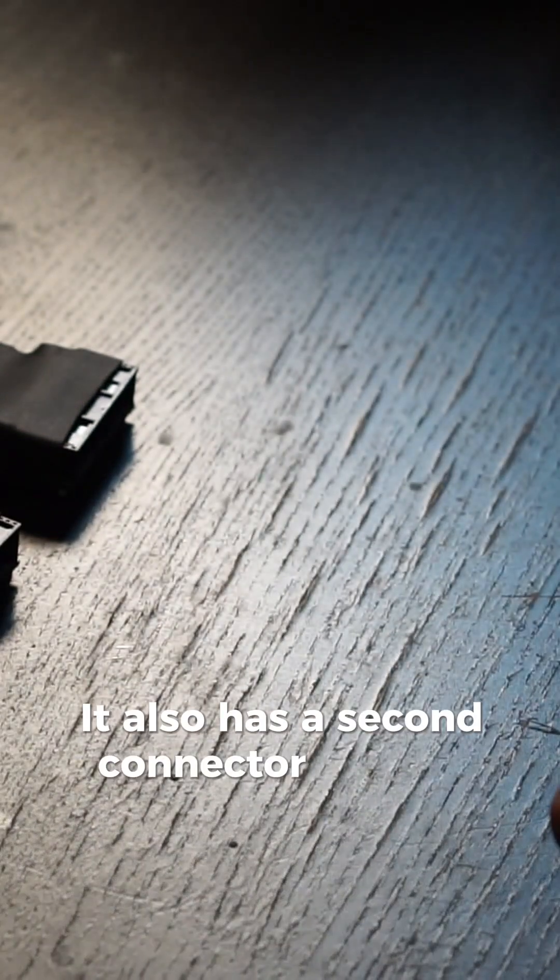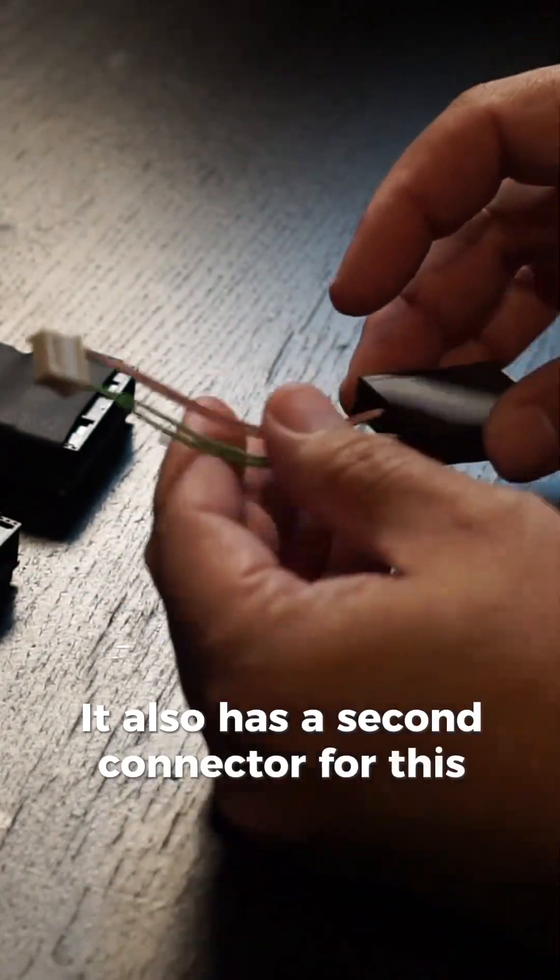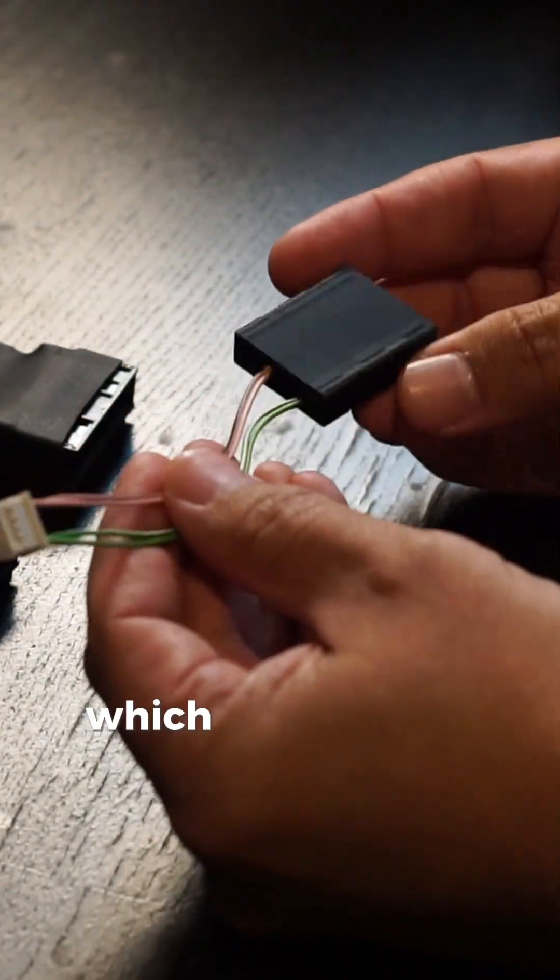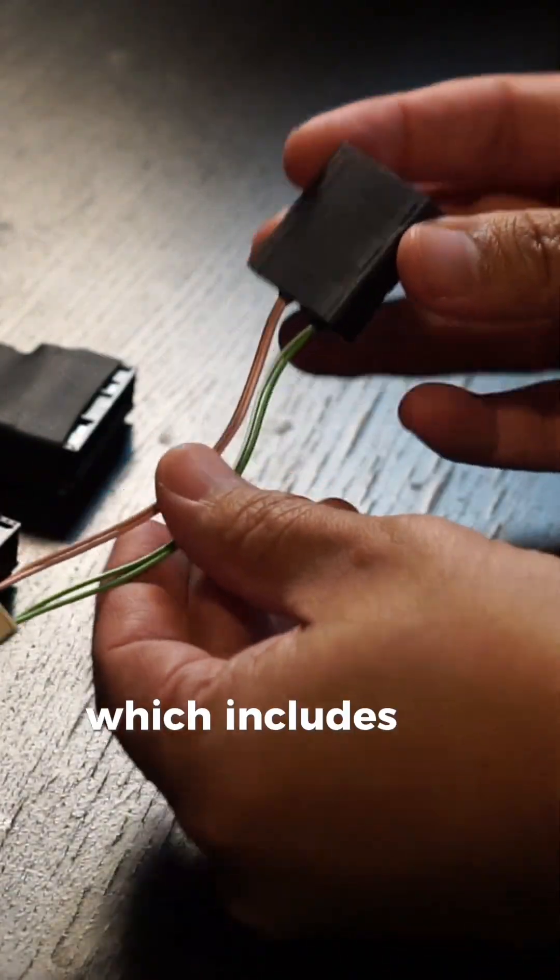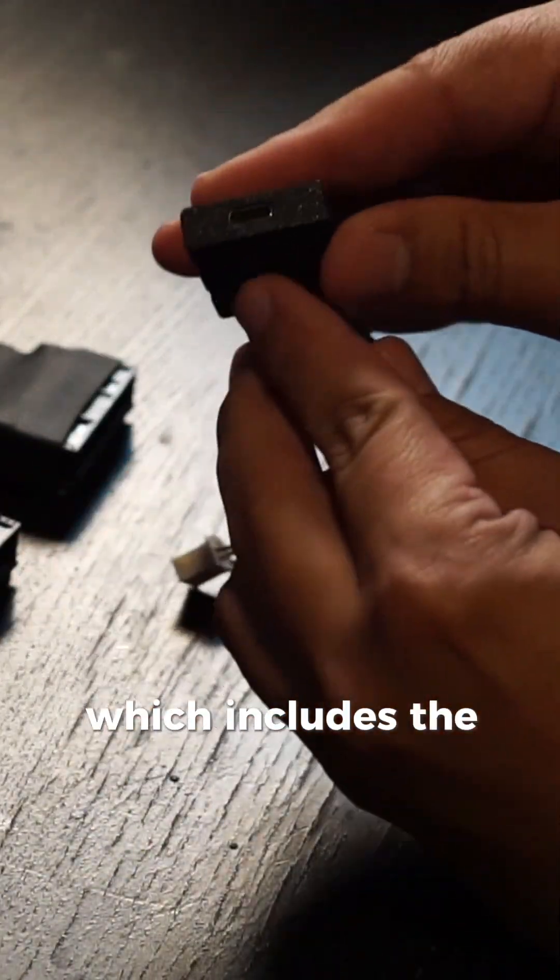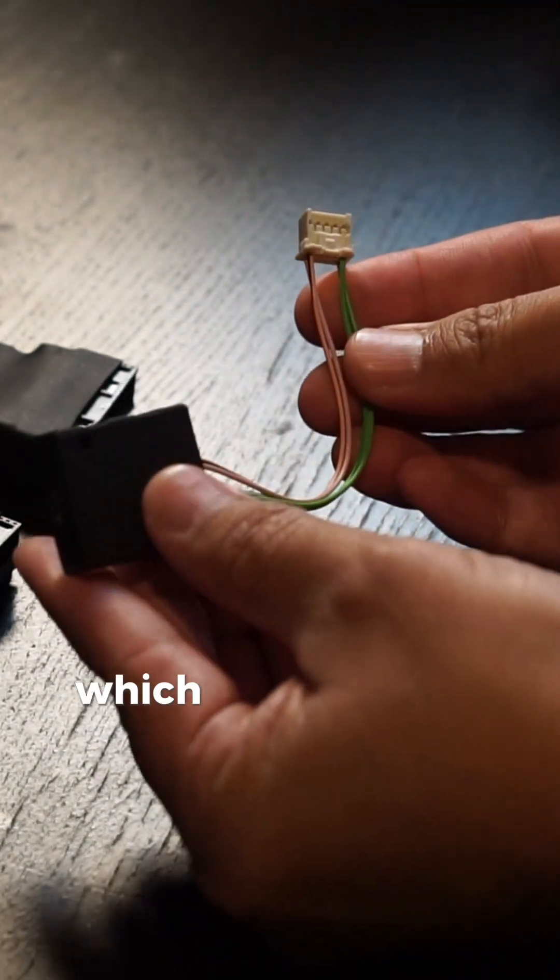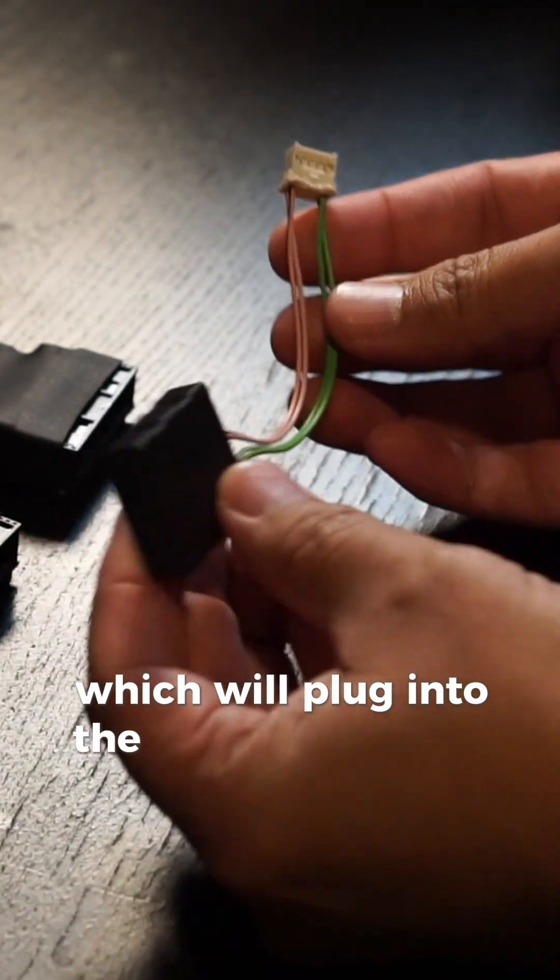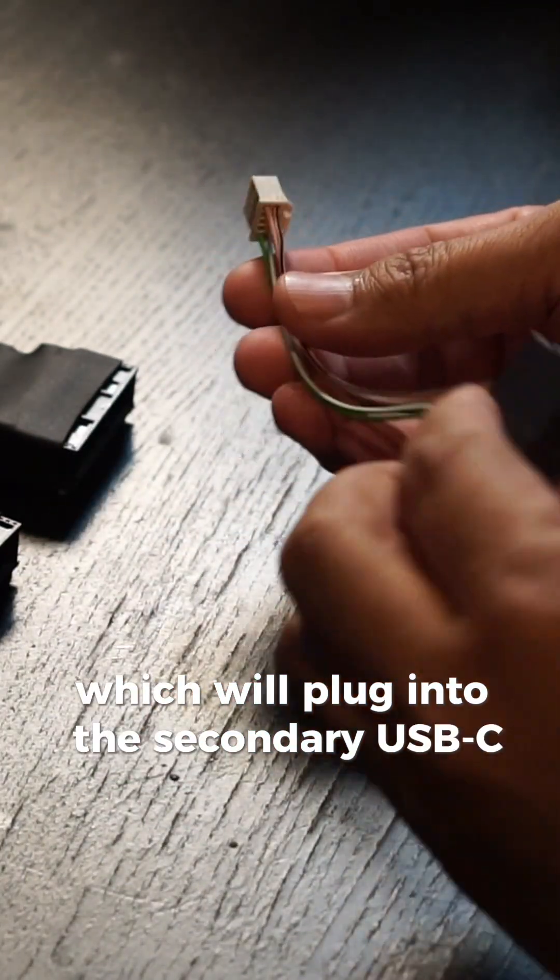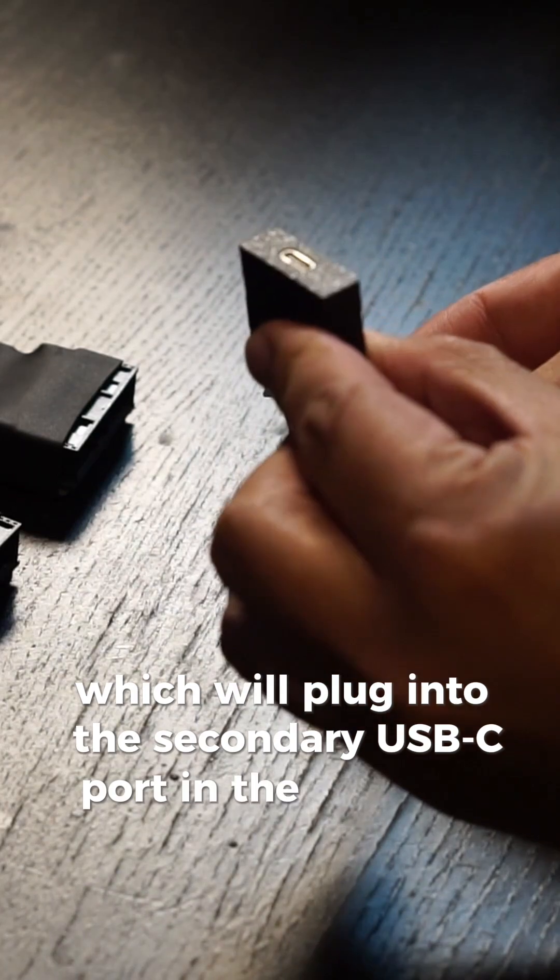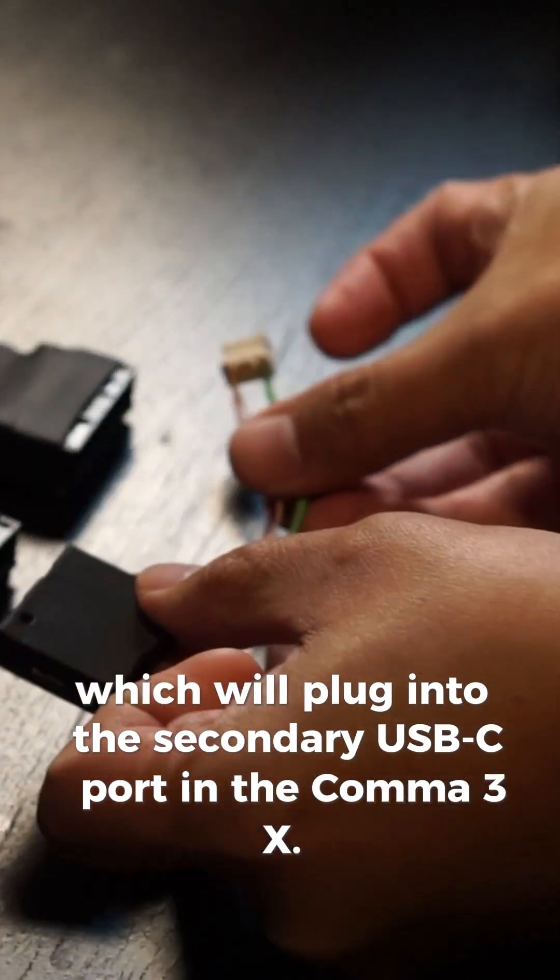It also has a second connector for this pigtail, which includes the second Red Panda unit here, which will plug into the secondary USB-C port in the Kama 3X.